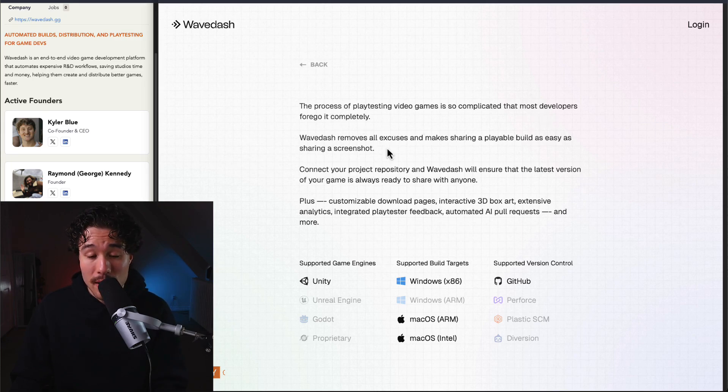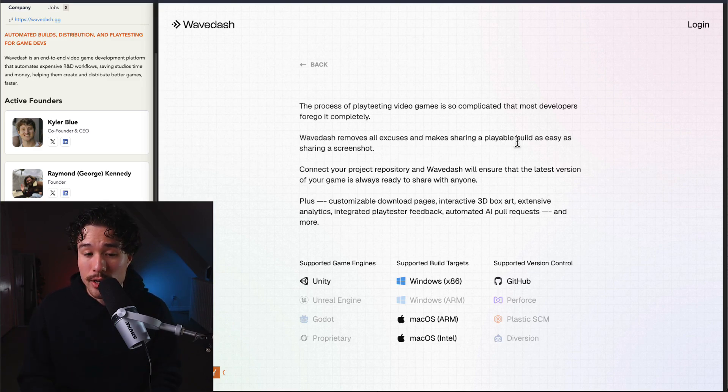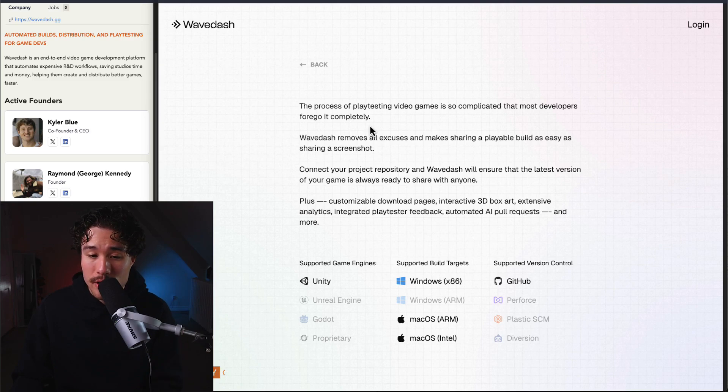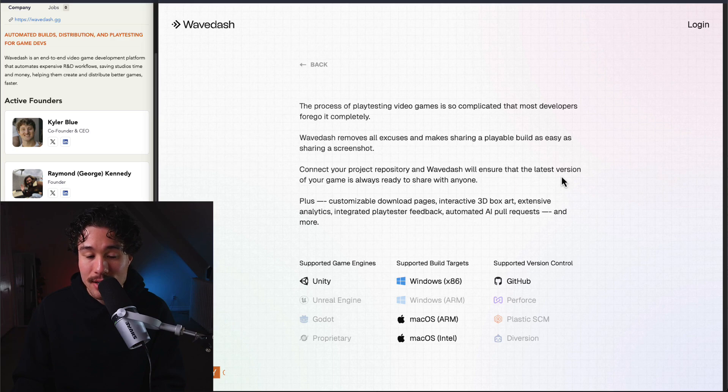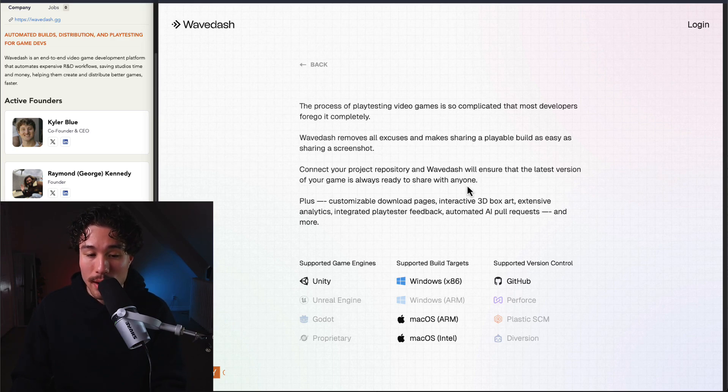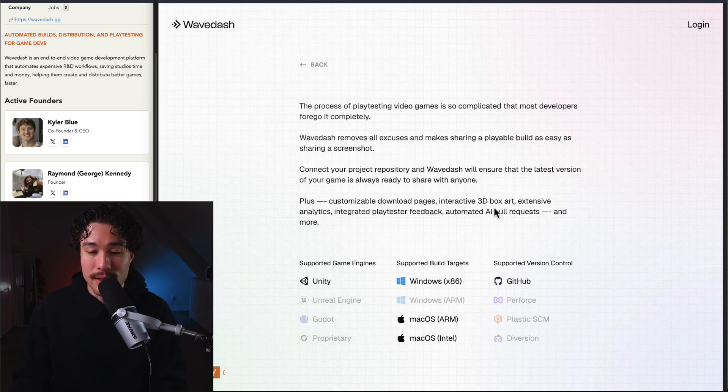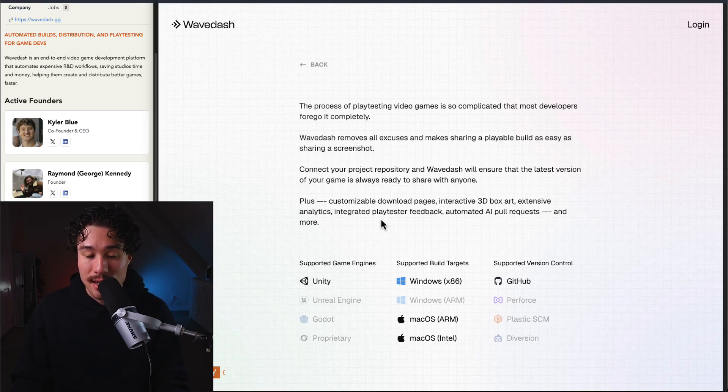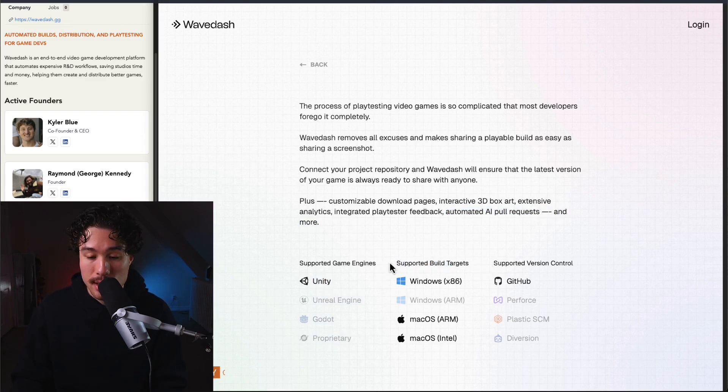This was built because the process of playtesting video games is so complicated that most developers forgo it completely. It removes all excuses and makes sharing a playable build as easy as sharing a screenshot. All you have to do is connect your project repository, and WaveDash will ensure that the latest version of your game is ready to share with anyone. Plus, you get customizable download pages, interactive 3D box art, extensive analytics, integrated playtester feedback, and automated AI pull requests.